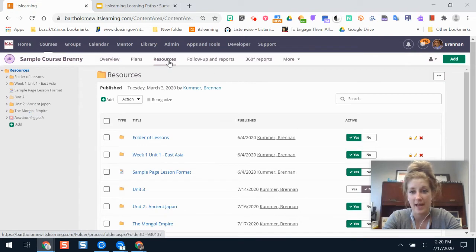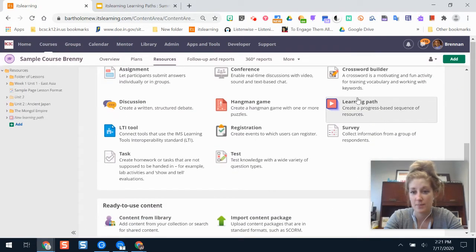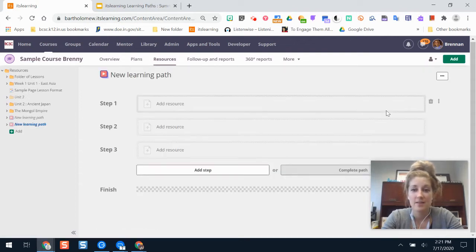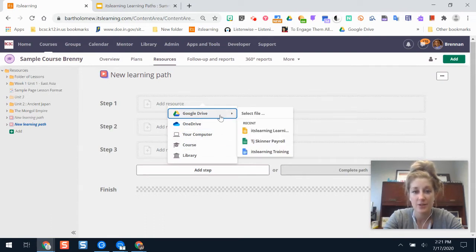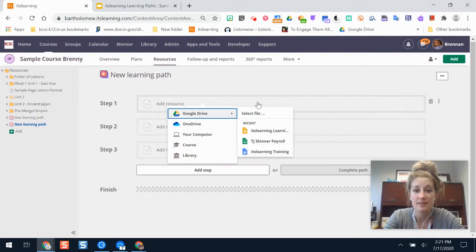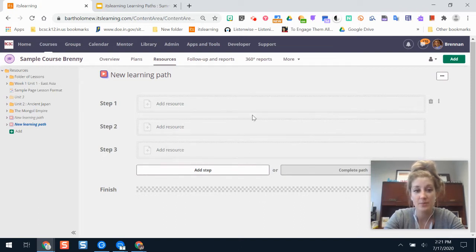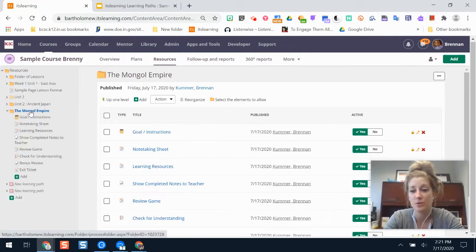The other way to make a learning path is by clicking the Add button, which shows you all the tools available on It's Learning — and Learning Path shows up as an option. This method assumes you haven't pulled things from a folder, and maybe you're building as you go. You can pull from your course, Google Drive, or the library from past courses. You cannot create an activity or resource from this menu — it has to already be made or pulled from Google Drive. So I don't recommend this way if you haven't yet made the pages, assignments, or tests you want to include.